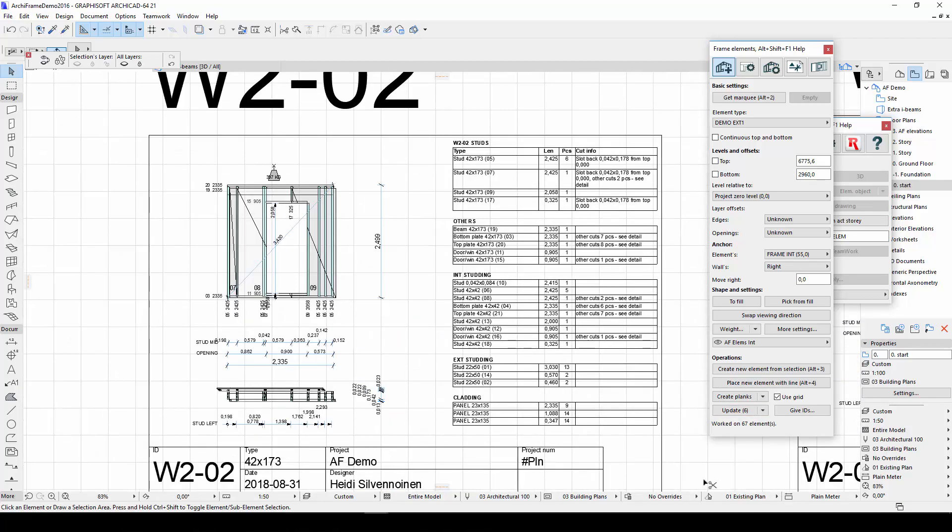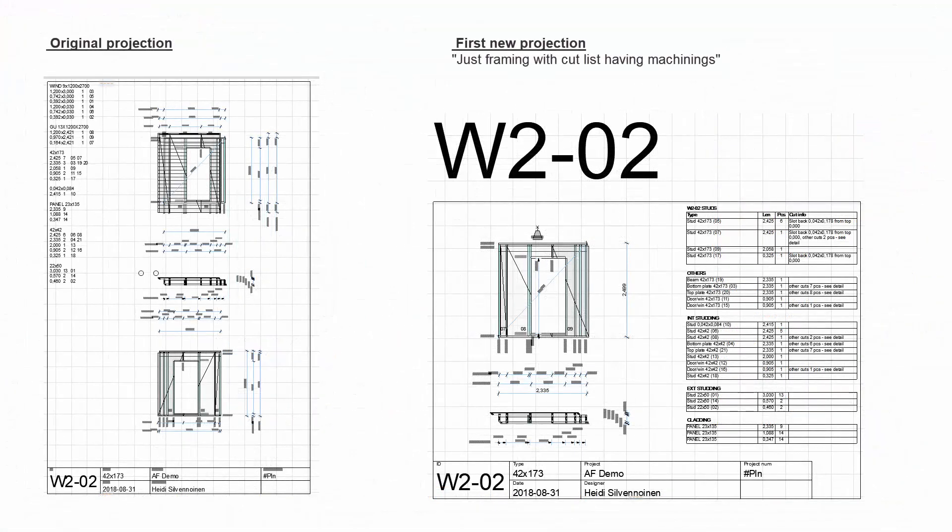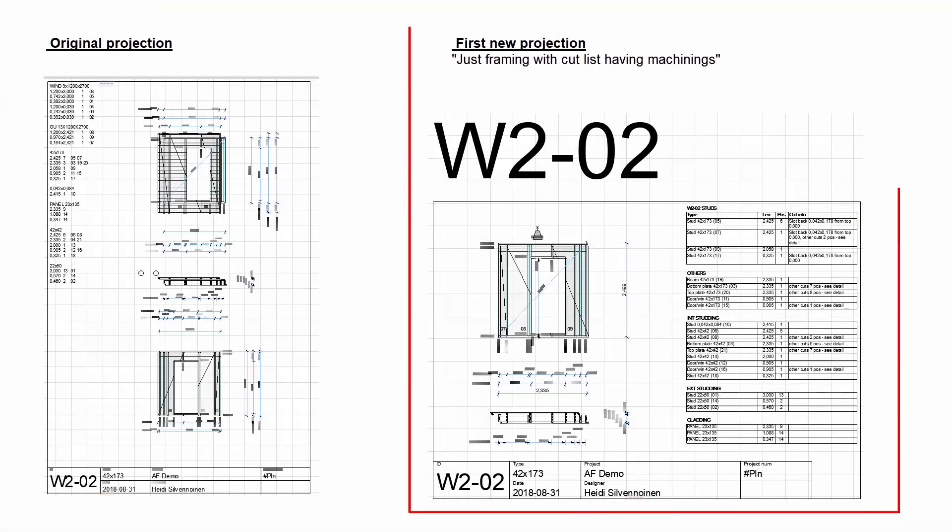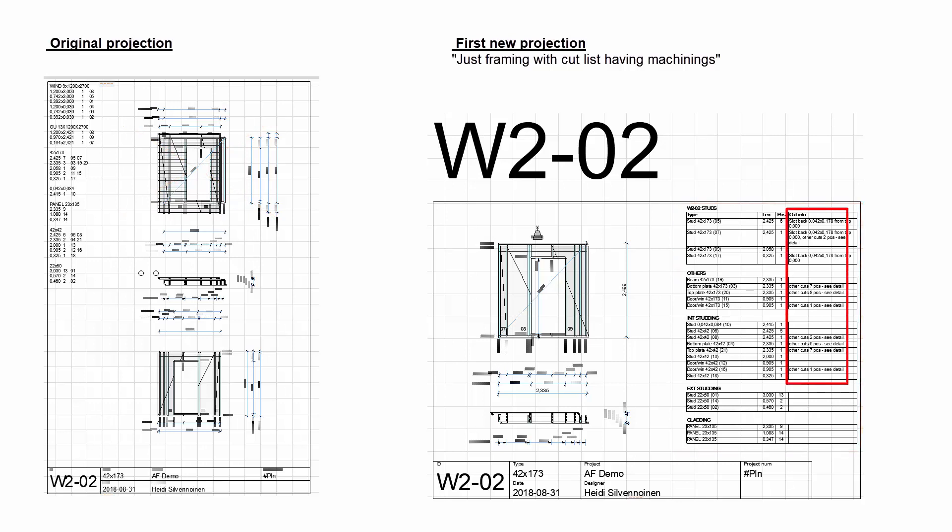Here is a comparison of the projection results. In the new projection, the drawing showing cladding is not included. The cutlist has moved to the right. Machinings, such as grooves, are now also included in the cutlist.